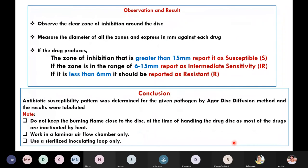Now for observation and results: after 24 hours, observe and check out the results. Observe the clear zone of inhibition around each disc and measure the diameter of all zones, expressed in millimeters, against each antibiotic. This tells you how effective each antimicrobial agent was against your organism.